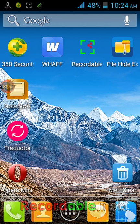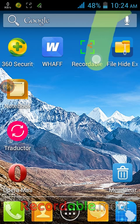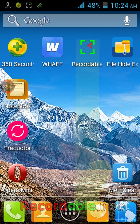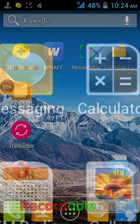It's called File Hide Expert app. So let us turn on your internet connection and then go to Google Play Store app.